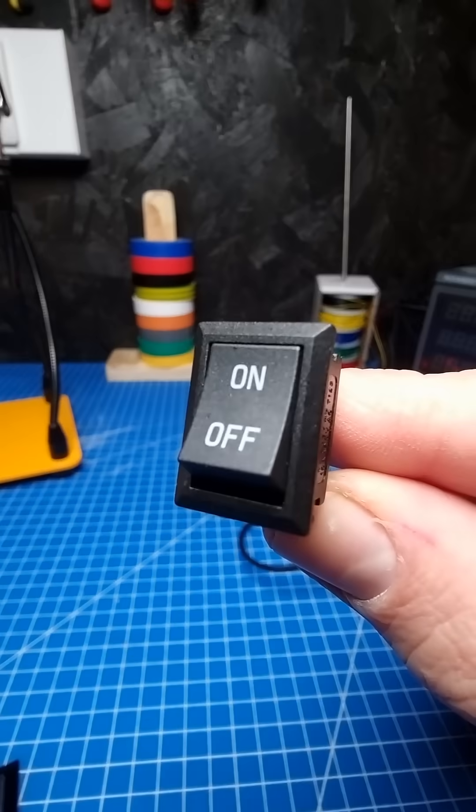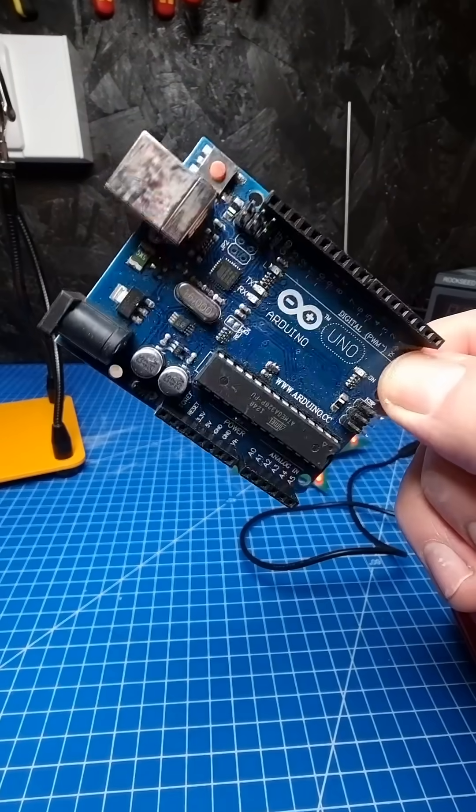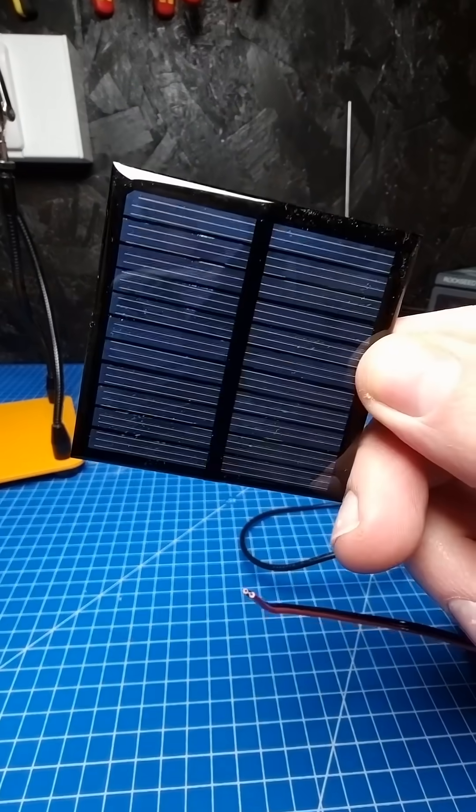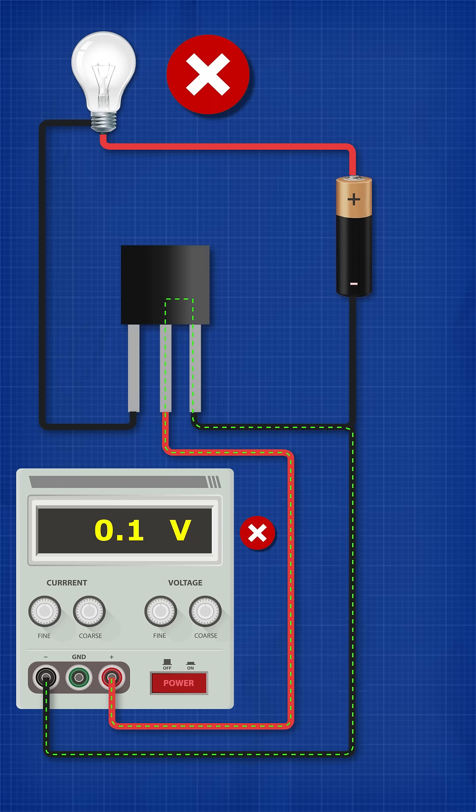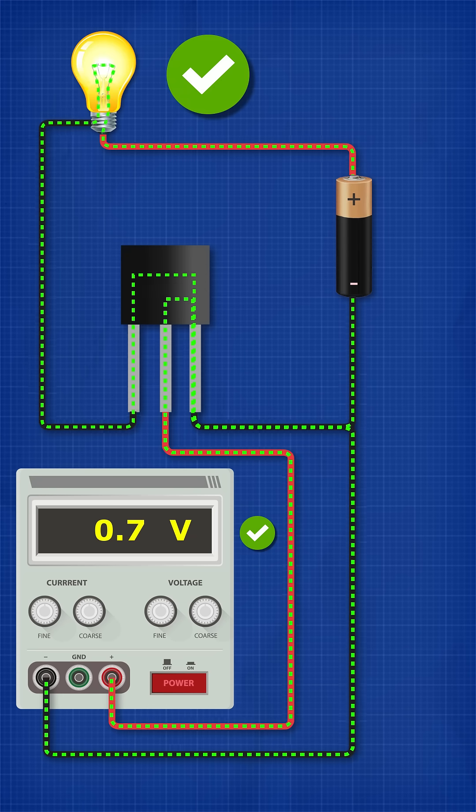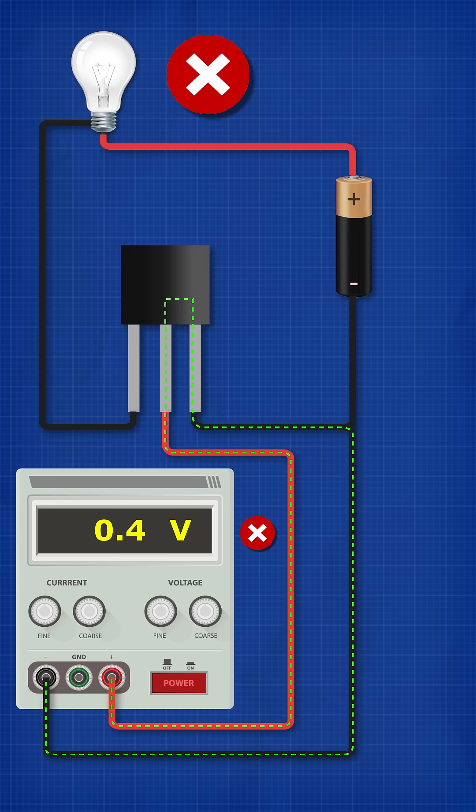The signal can come from a manual switch, another circuit, a sensor, a solar panel, anything we like. We just need to provide enough voltage and current to activate the transistor.